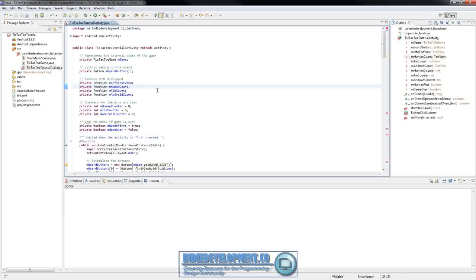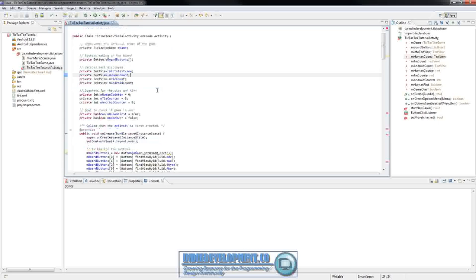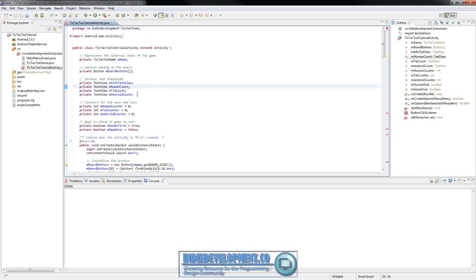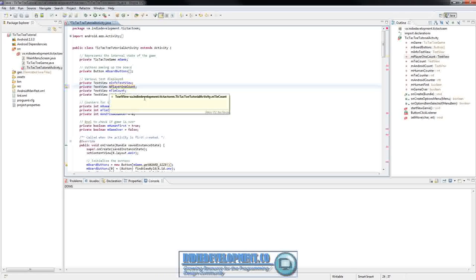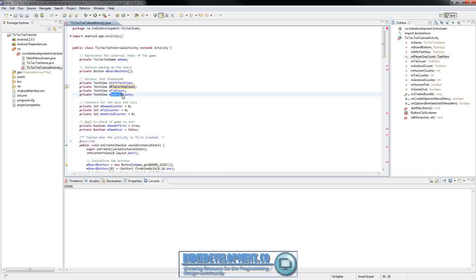We're going to need to add a few things in here. First off, we'll have to add some extra text views and change a few names. The first thing we'll do is change inHumanCount — we don't want that as inHumanCount anymore, we want that to be inPlayer1Count. Then instead of androidCount, we're going to want to put in player2Count.